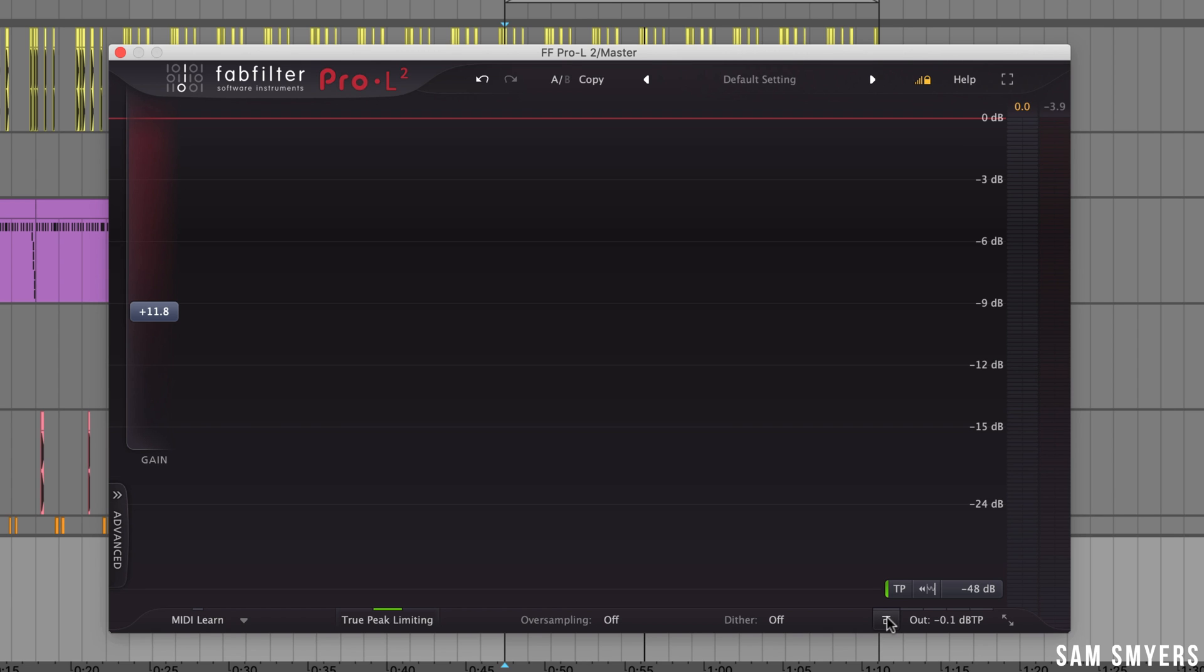This usually isn't an issue though because if you activate this true peak limiting this means that the true peak output is not going to exceed the output level. If you don't have this selected there's a chance that some peaks in your audio will make it past the limiter and go above the output level potentially causing distortion if it goes above 0db. So I always recommend using the true peak limiting on your master because of this.